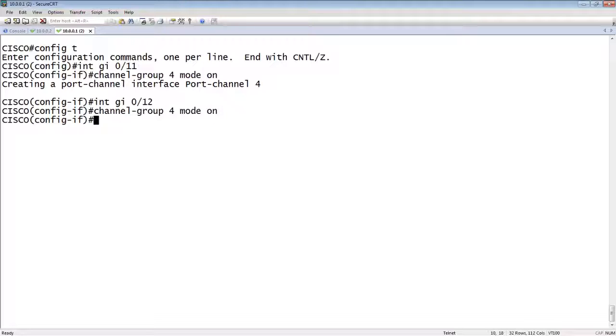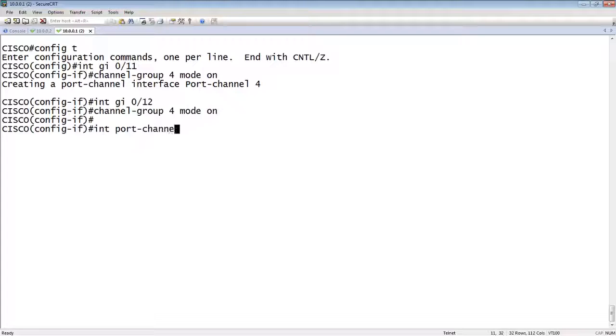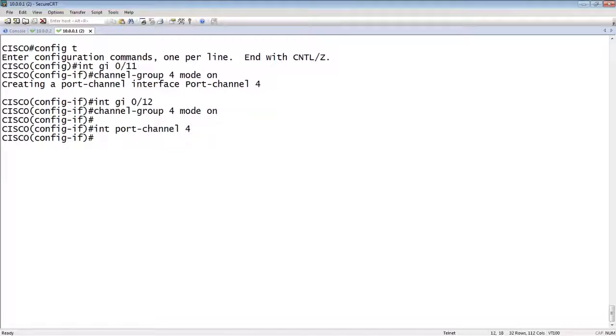Then we're going to create that port channel interface. We could have done that first, but interface port-channel 4. So the number has to match, obviously, what you're assigning before.